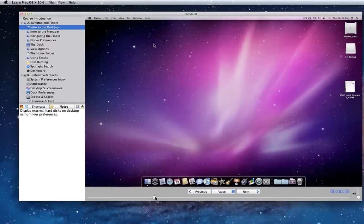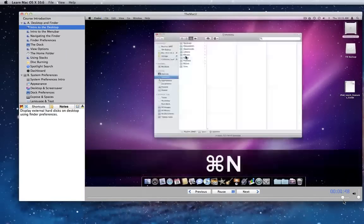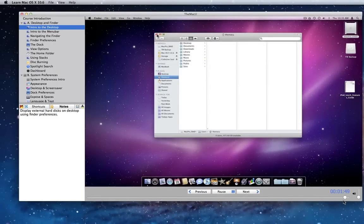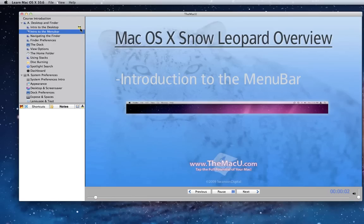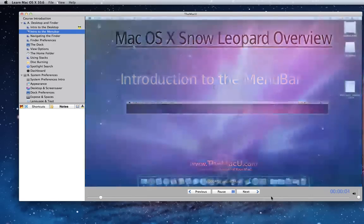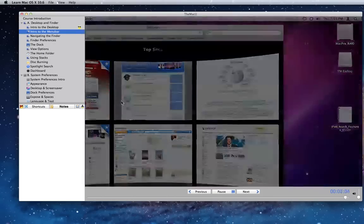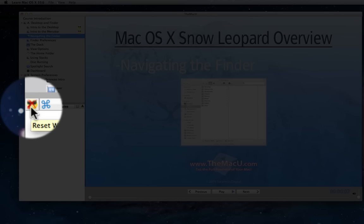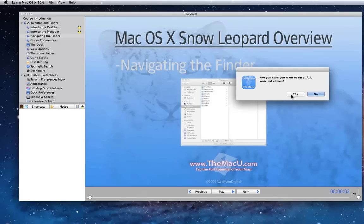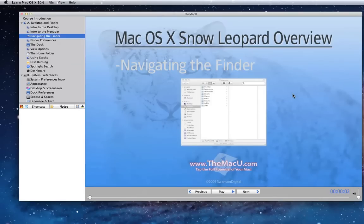As you view each lesson entirely, a watched icon will appear next to that lesson in the lesson list. This is just there to let you know that you have fully watched that lesson. To reset the watched lesson icons, just click this button to the left of the Shortcuts pane. Confirm, and all the watched video icons are removed.